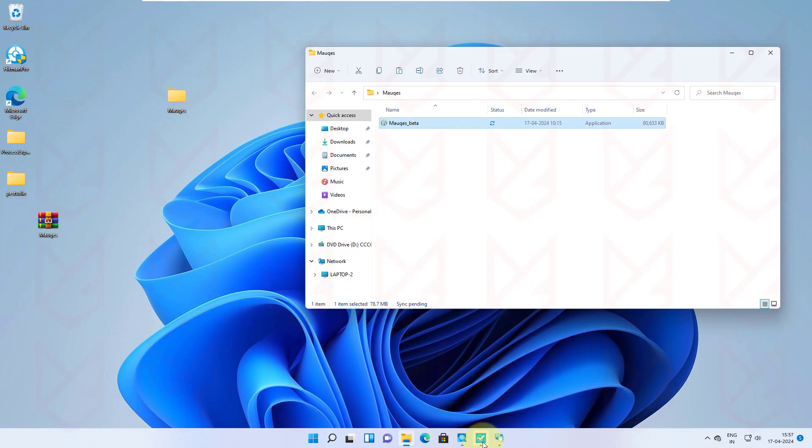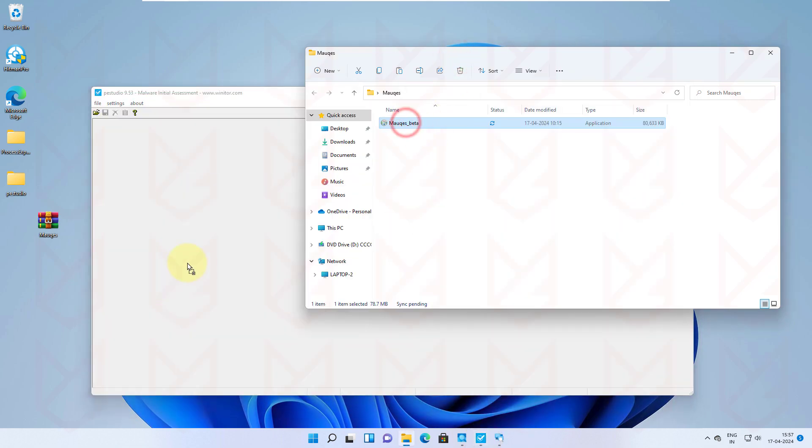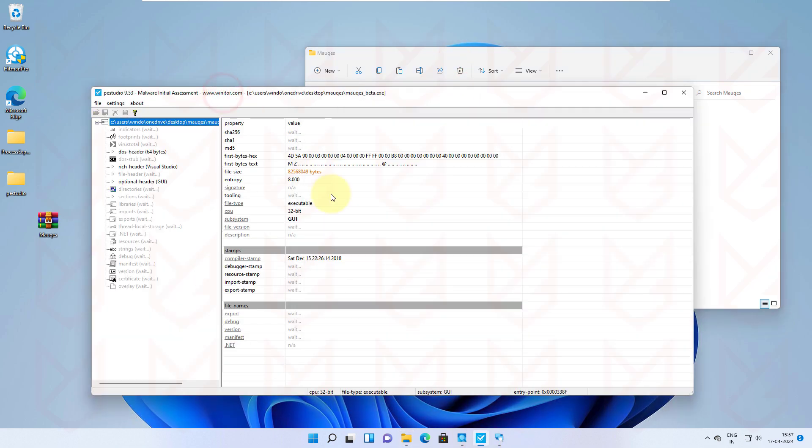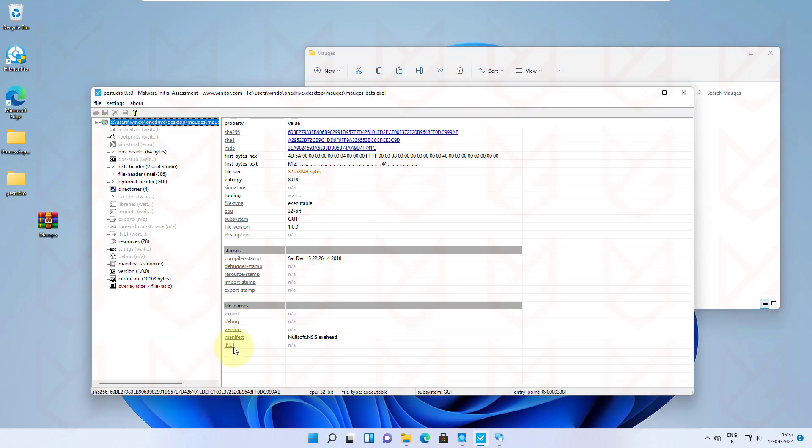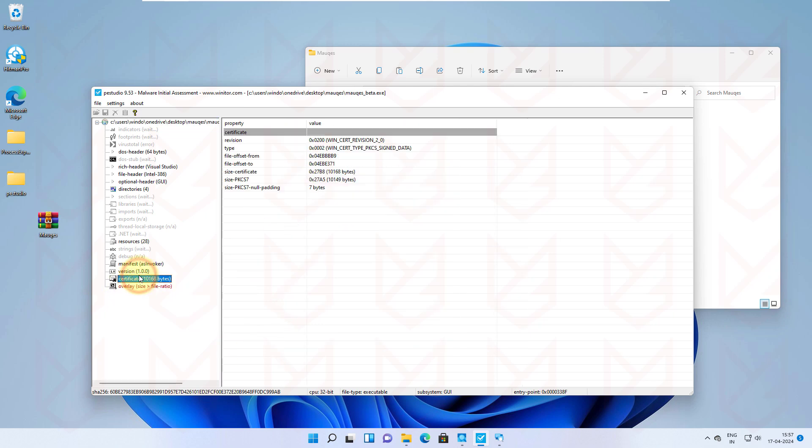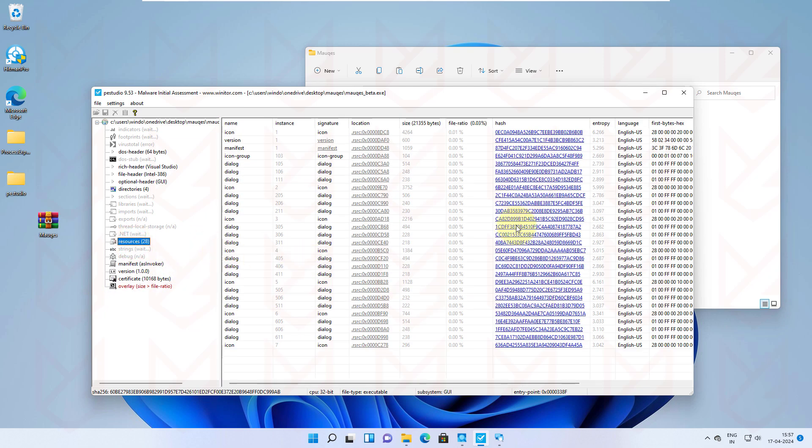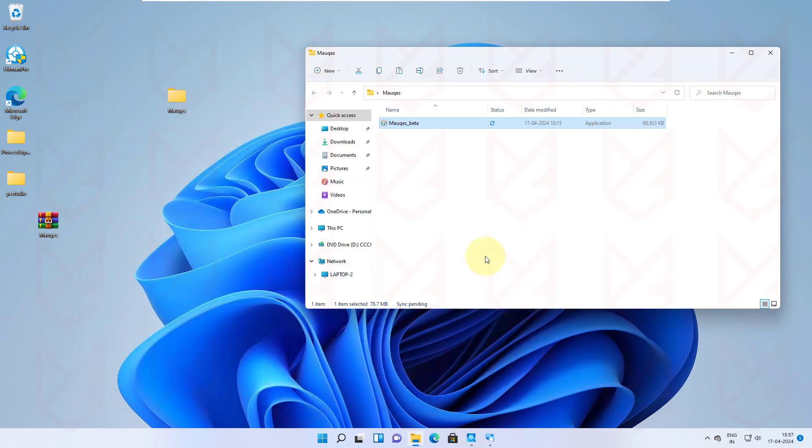There is another tool called PESTudio, which analyzes the malware and gives you information like headers, certifications, strings, libraries, etc. You can use this information to know if the file is safe or not.